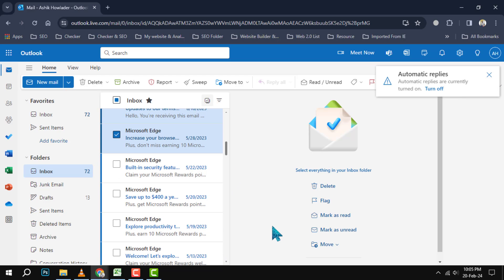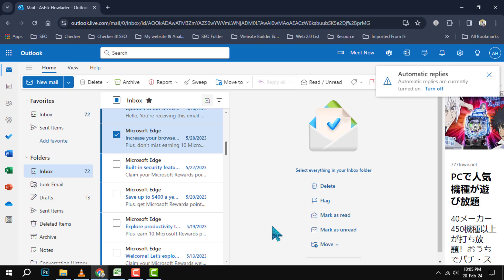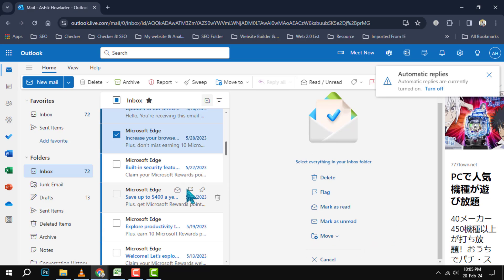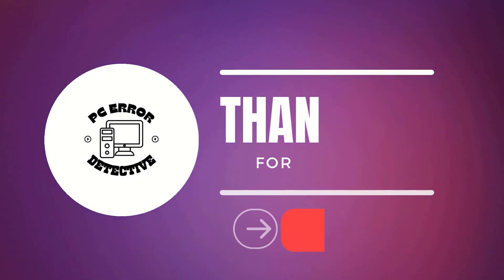You will see that the selected emails are highlighted in a different color. Finally, release the Ctrl key. You have now successfully selected multiple emails in Outlook. You can now perform any action you want on the selected emails, such as moving them to another folder, deleting them, marking them as read, or flagging them.